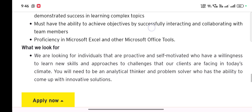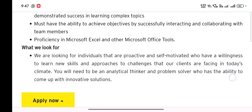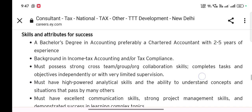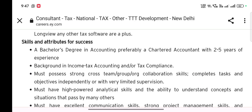What they look for: they are looking for individuals who are proactive and self-motivated, with a willingness to learn new skills and approaches to the challenges that clients are facing in today's climate. You will need to be an analytical thinker and problem solver who has the ability to come up with innovative solutions. Basically, this job is for experienced Chartered Accountants or those who have been in tax for two to five years.